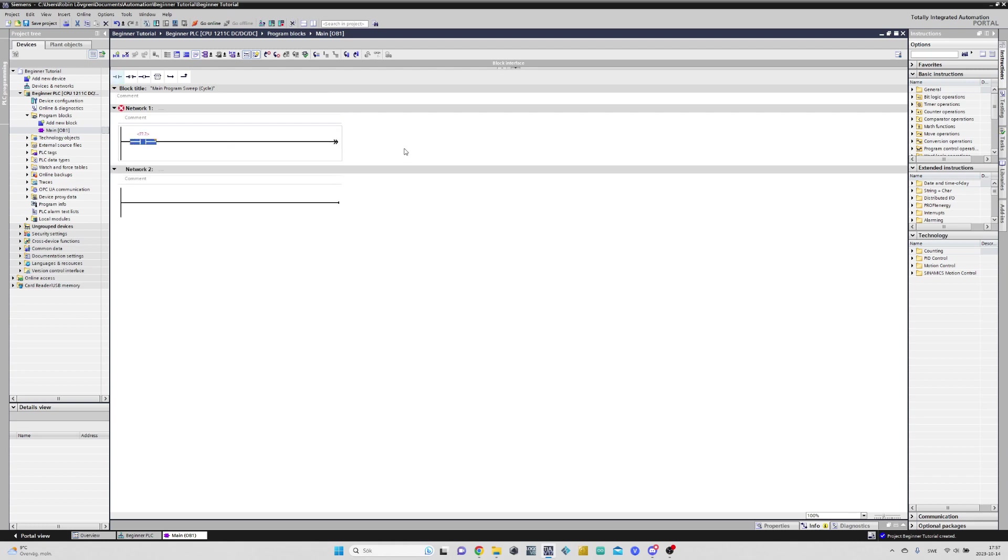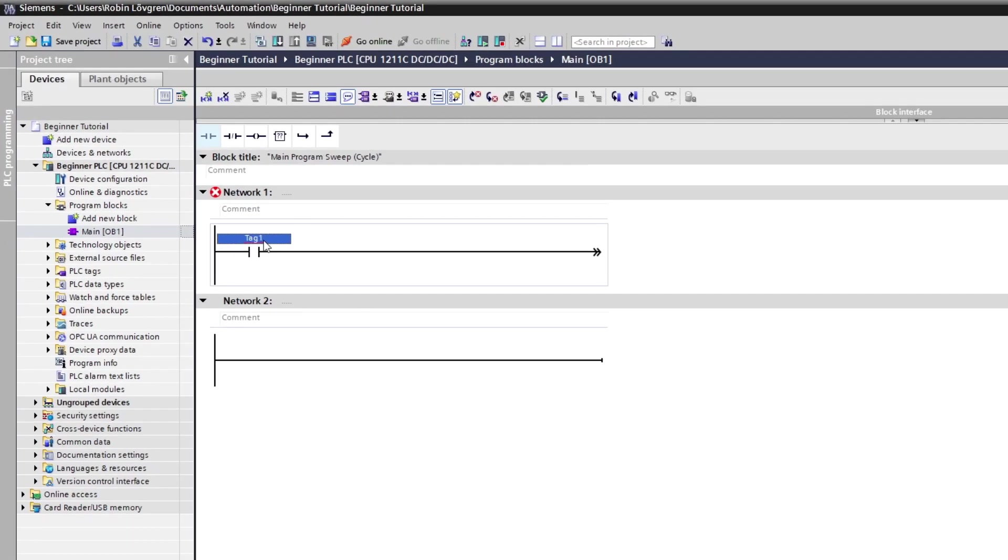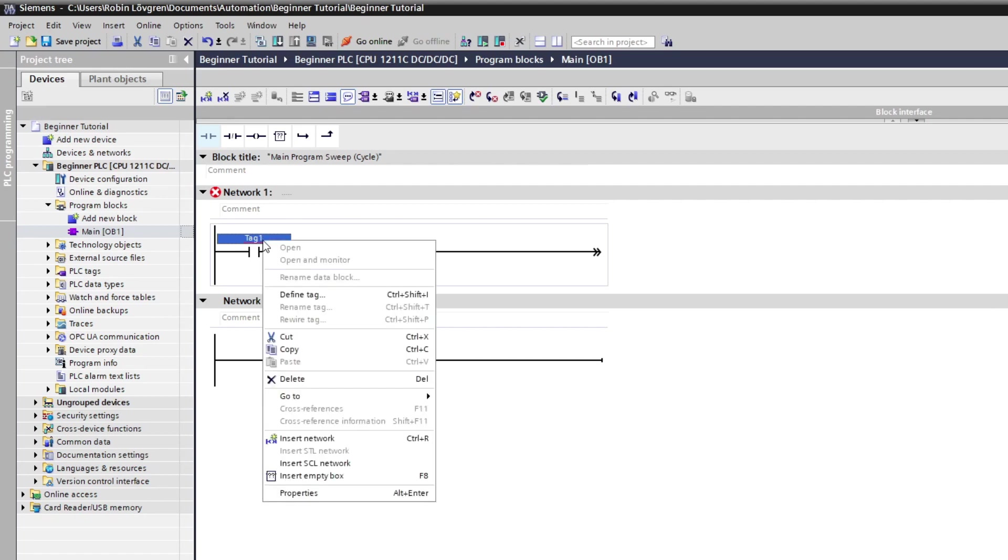Once we got our normally open input here, we want to define a tag name and an address for it. To do so, we click on it and type in a name we want. Once that is done, we right-click on the name and click on Define Tag.